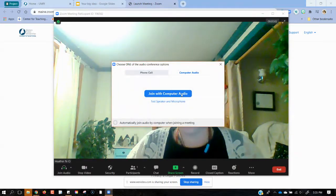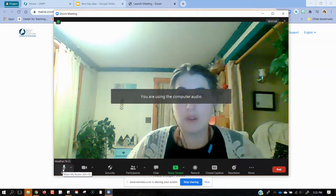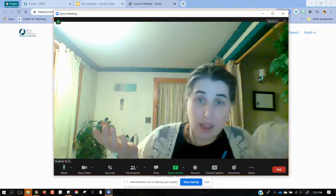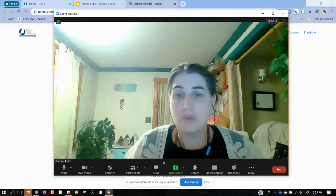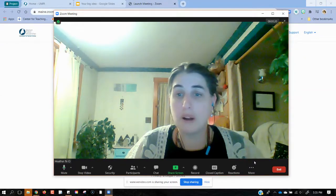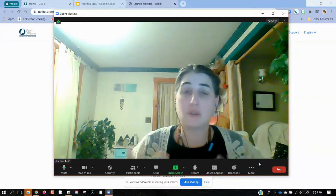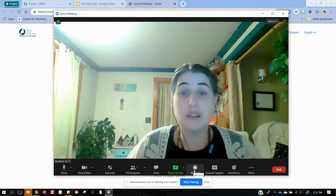This is going to ask me to connect with my computer audio. I can also see that I am muted, so I'm going to unmute myself right now. Now you can see me. Here I am. And I have a couple of options here available for me in my toolbar.